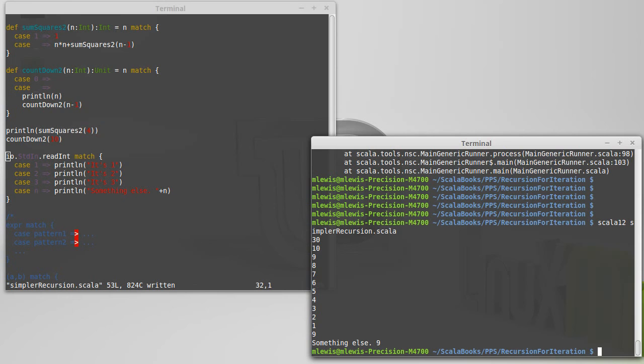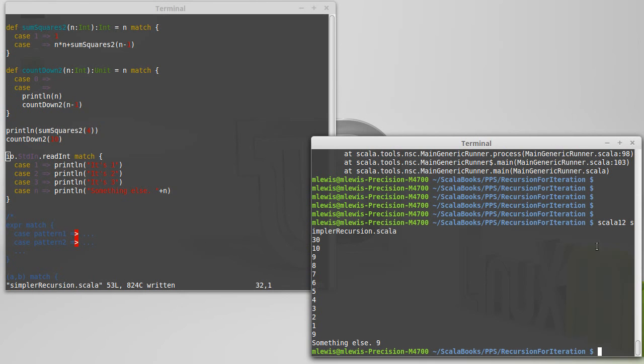So that's the full syntax of the match. You have the ability to do patterns, to play with tuples. We'll get to other patterns later. You also have the ability to put if guards on them to do more complex logic.